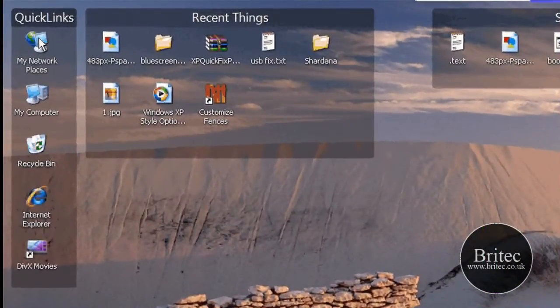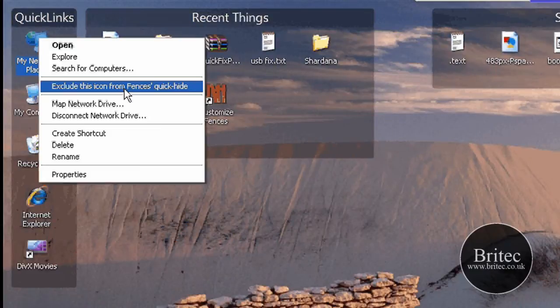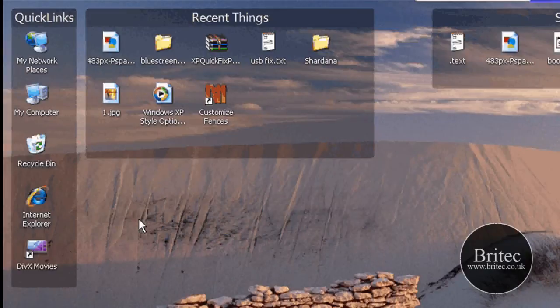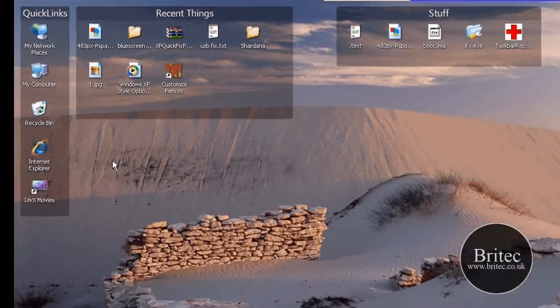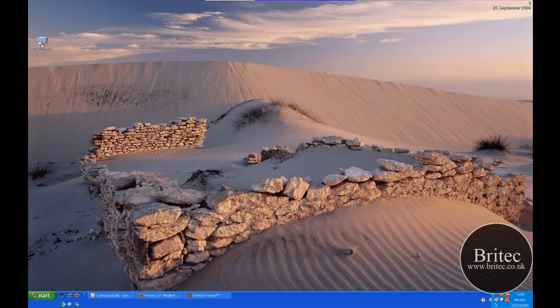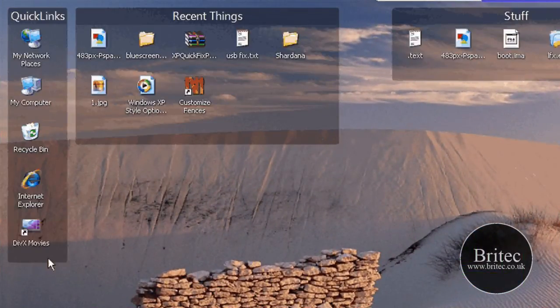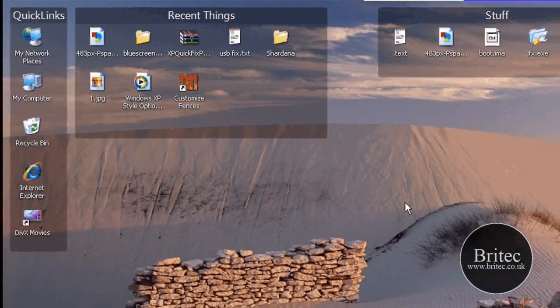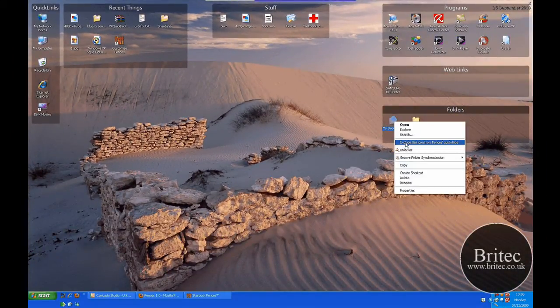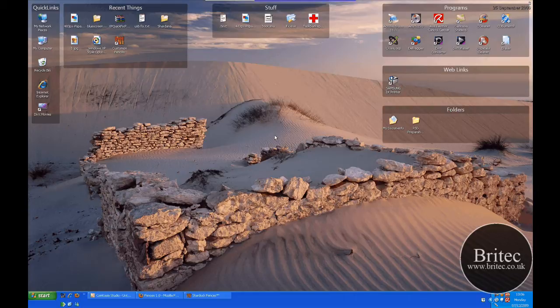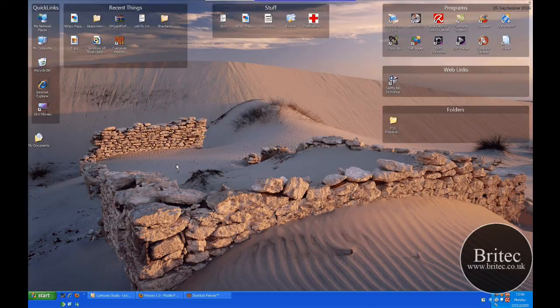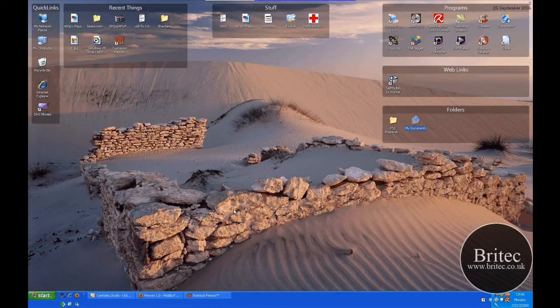I think what you can do as well is right-click on here and exclude these icons from the fence hide mode. For instance, if I wanted to exclude my computer icon, then when I double-click on here, that will just exclude that one icon, as you can see there. It won't get rid of the main ones, say my documents or something. For instance, if I wanted to do my docs, exclude that one as well, because they're the two main ones you mainly use - my computer and my documents. When I double-click to clear the screen, these two files will still be here.